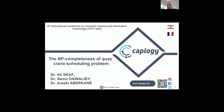Good morning, everyone. My name is Ali Scaf. I'm an Associate Professor in Computer Science in France. My paper entitled 'The NP-Completeness of K-Crane Scheduling Problem' aims to discuss the computational complexity of the K-Crane Scheduling Problem in a maritime port, to prove that the problem is NP-complete.